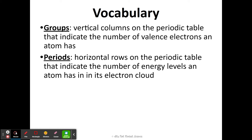A period is a horizontal row on the periodic table that tells us the number of energy levels that an atom has in its electron cloud. We'll talk more about energy levels and electron clouds in the next section when we take a look at Bohr models. Remember, a horizontal row goes from left to right. So let's take a look at our periodic table.